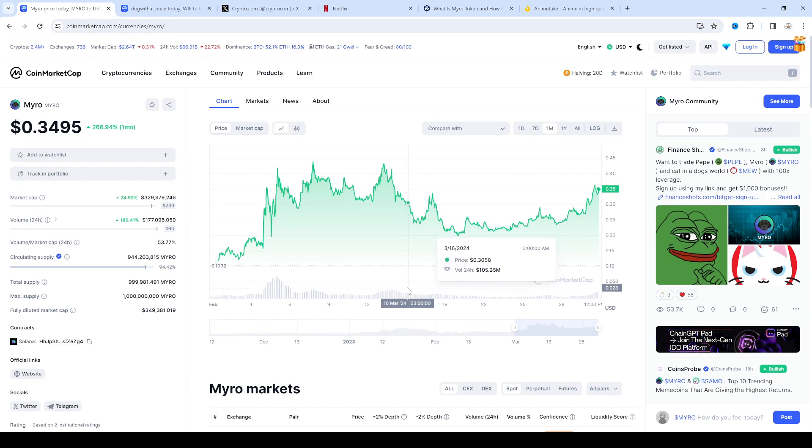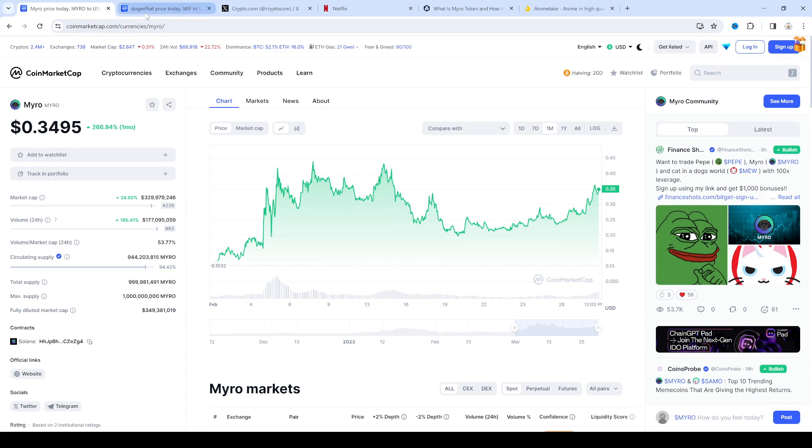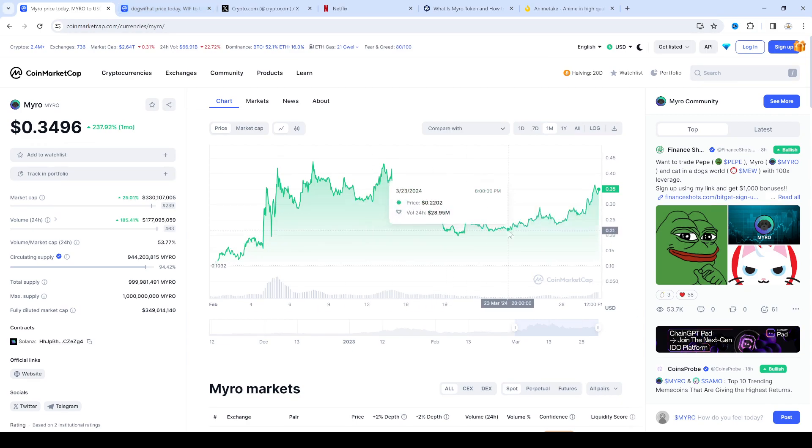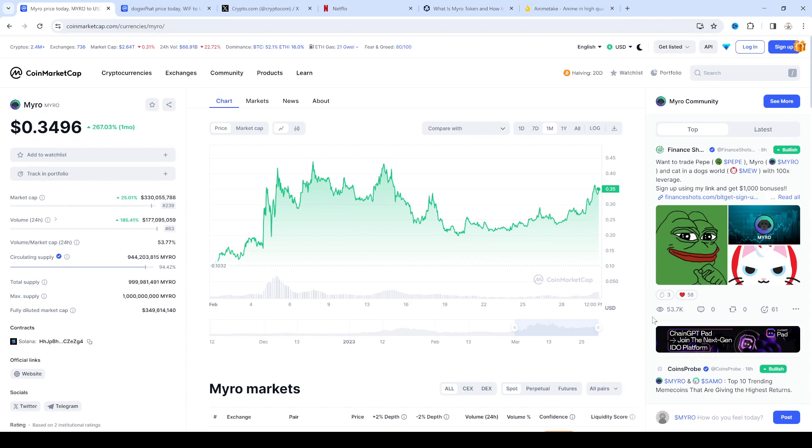And I kind of missed the boat on this one but I hope everyone who's still holding Myro is cleaning up like bandits now because you know it's skyrocketing and I think it'll go higher.